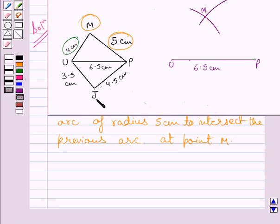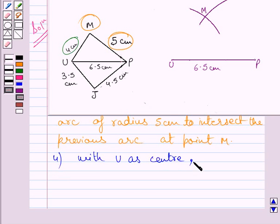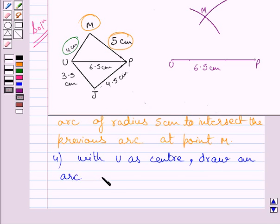Now, to locate point J, we will draw an arc of radius 3.5 cm with U as center. Next step of construction is: with U as center, draw an arc of radius 3.5 cm.